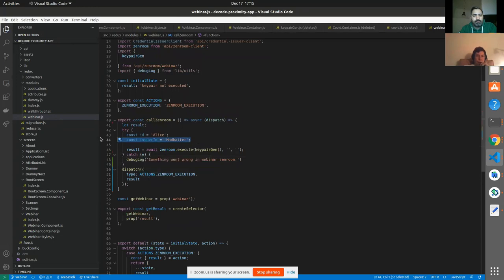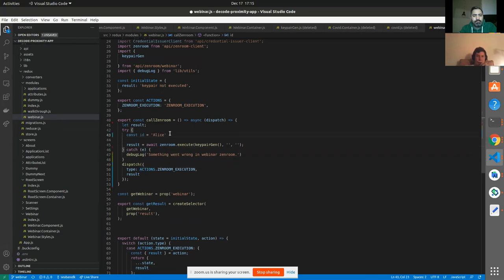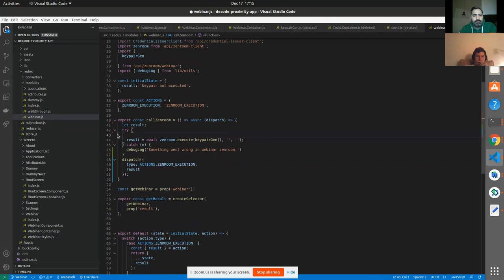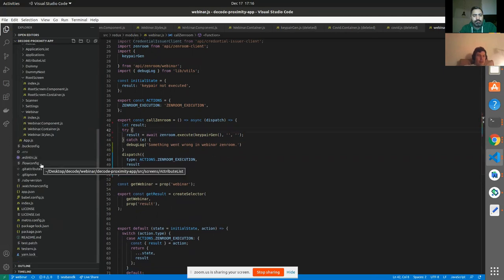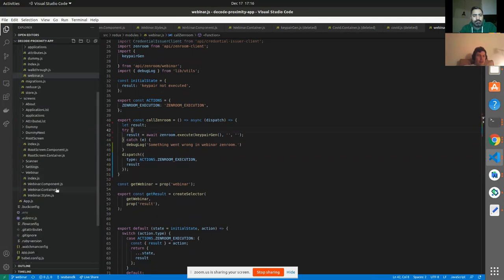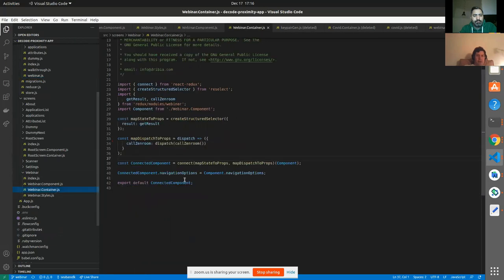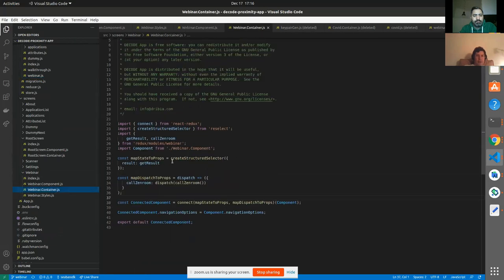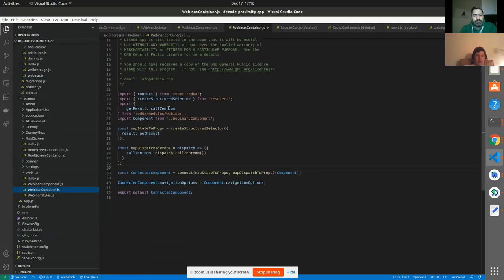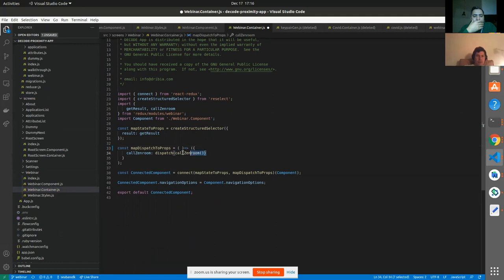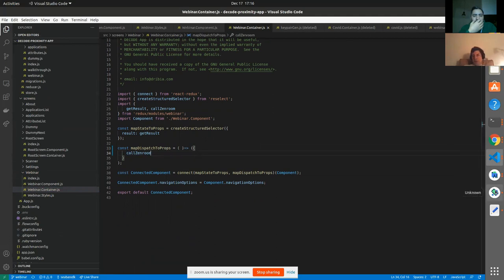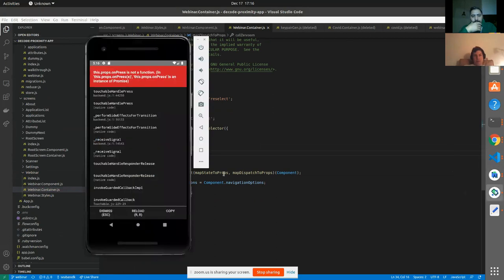We can remove the debugger. In the catch we can use the debugger. Just in case we get an error, we can see what it is. Something went wrong in WebinarZenware. Let's see where this is being called. This is being called in the Webinar container, and we're calling it here, CallZenware. And since we're already calling dispatch, we won't need the dispatch. We just need CallZenware. Let's see if that fixed it.